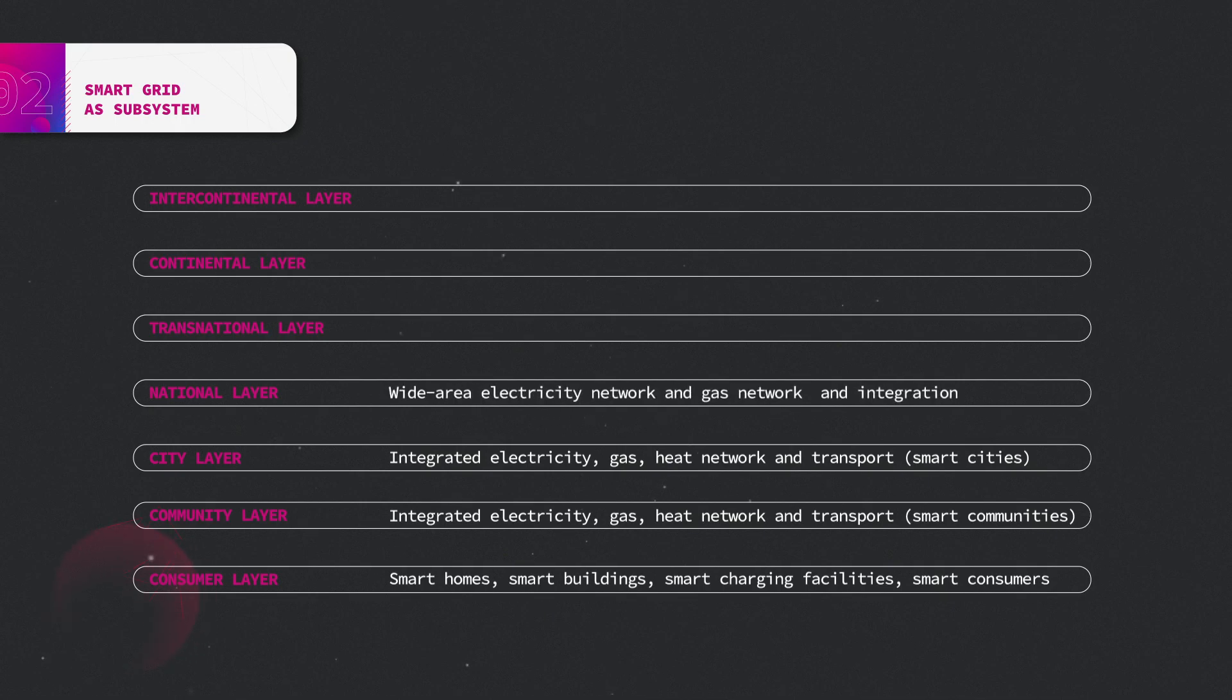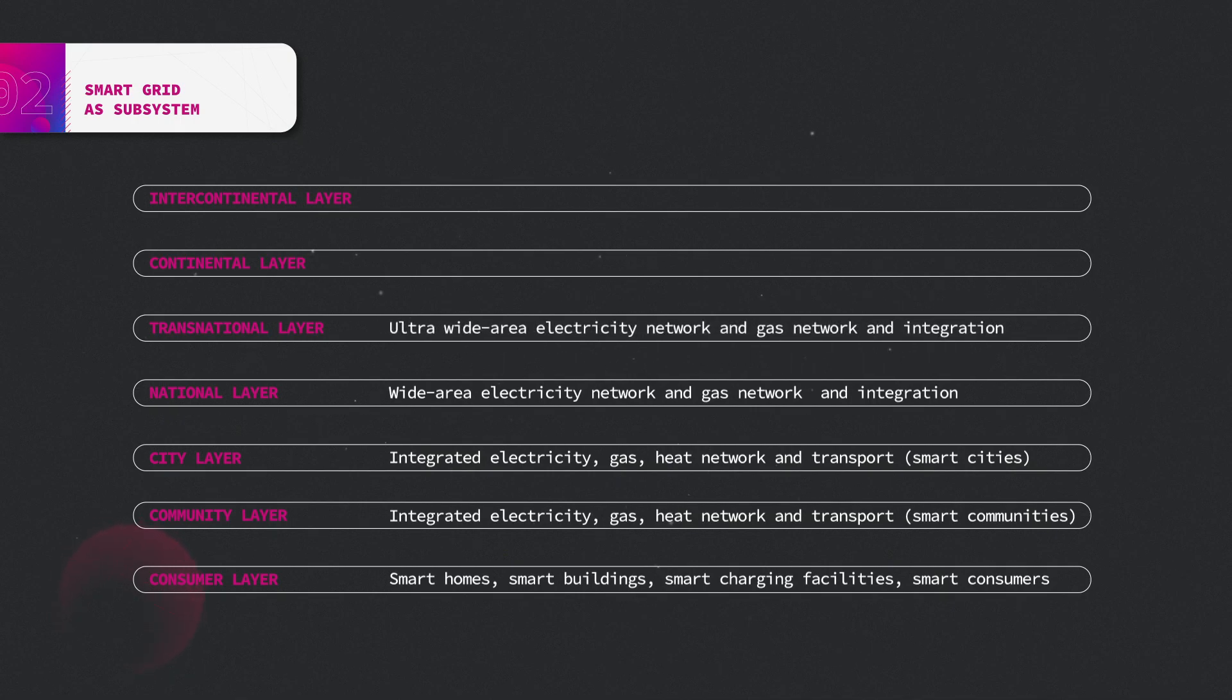National level is the integrated national energy supply infrastructure. The transnational layer is about interconnections with neighboring countries.